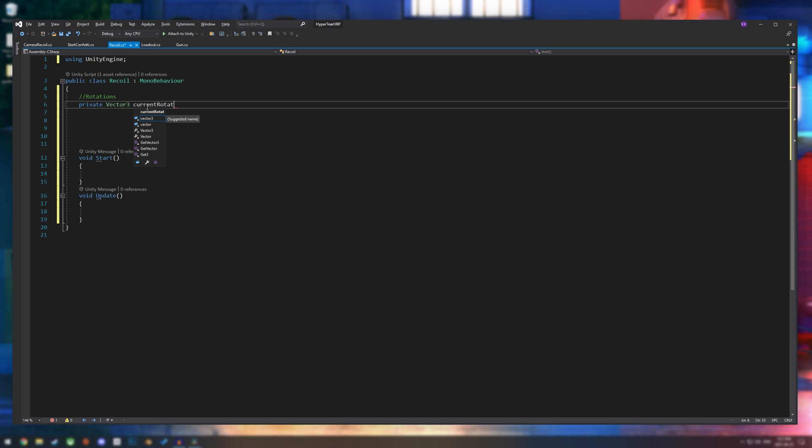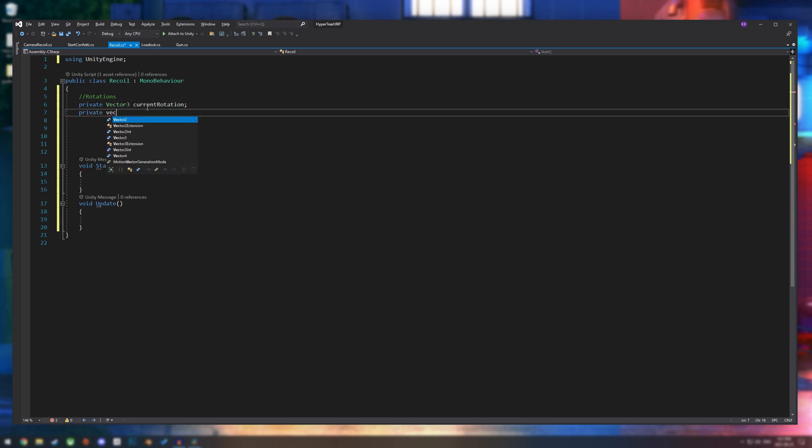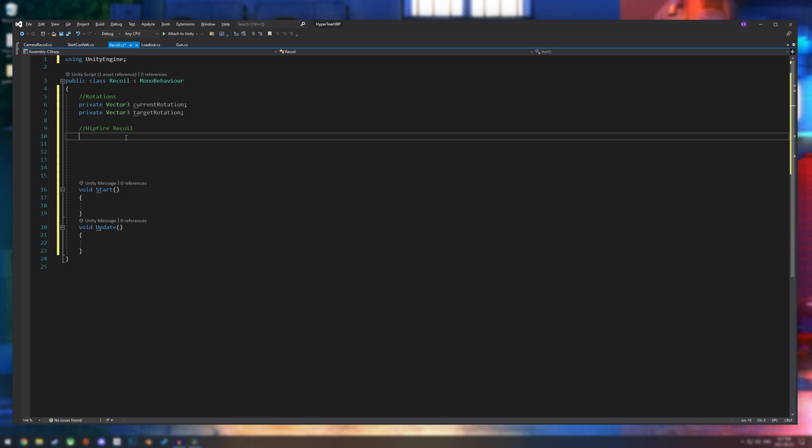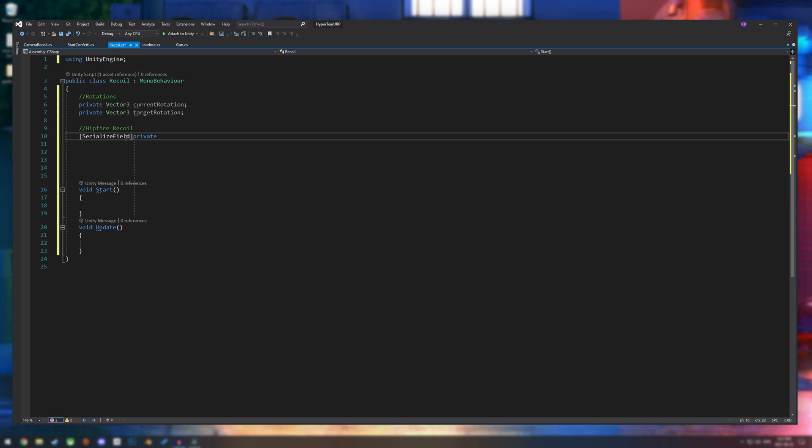Now we're going to work with a few values. So I'm going to make a section for hipfire recoil. I'm also going to make these values private. However, we do need to change these values in the inspector. So let's use serialize field.